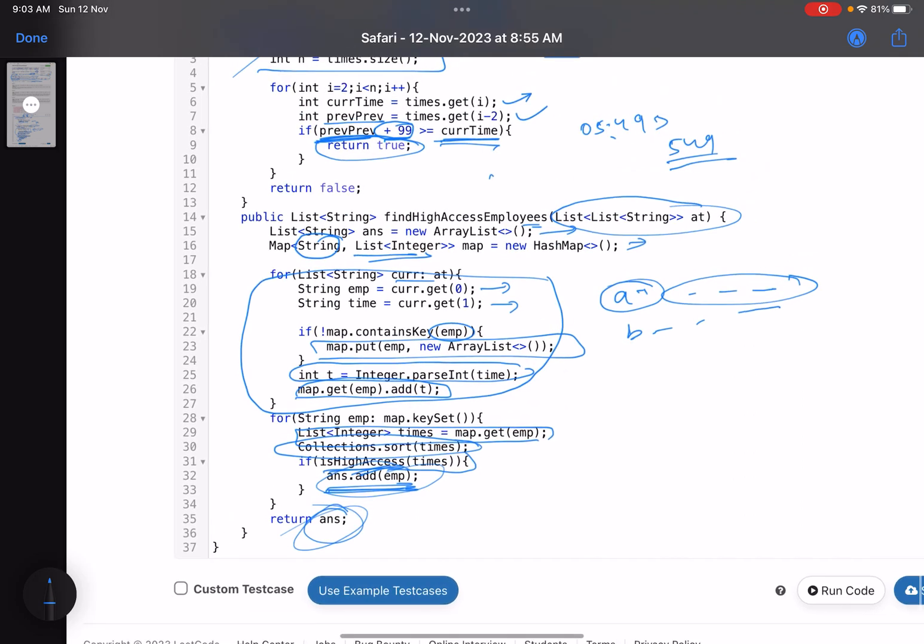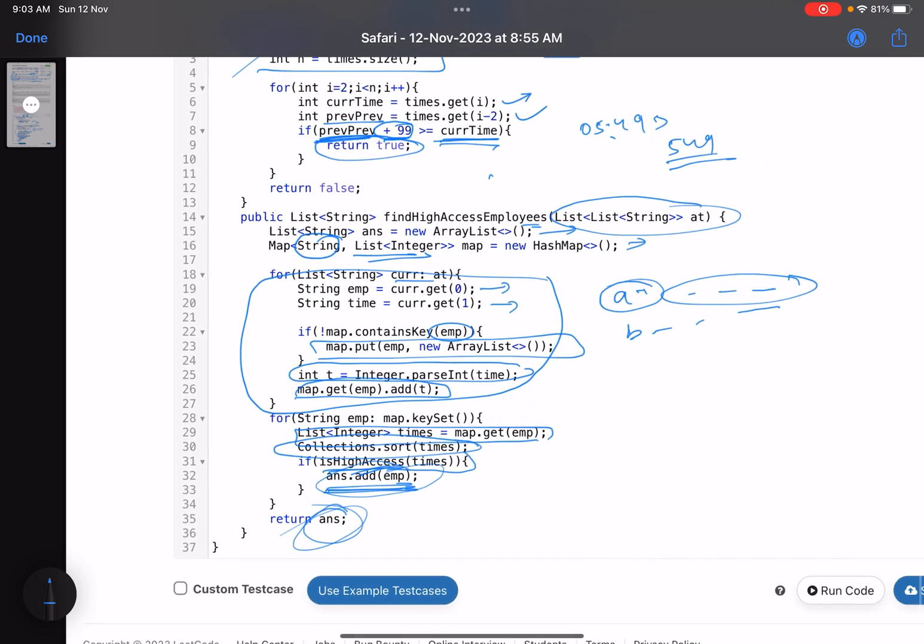This is mostly checking your data structure knowledge, how you store the elements. One small observation here could be that you don't need to deal with strings. Though they've given you strings, you can simply convert them into integers because it's 24-hour format.